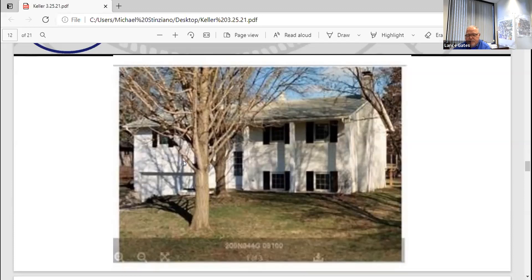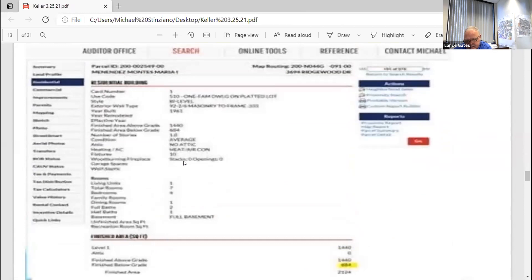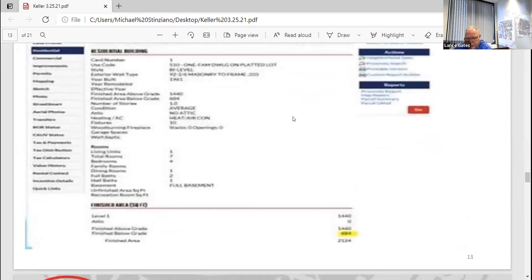I know this is confusing. As you look at this — the slide shows a bi-level with the data highlighted in the bottom right corner. When you go to your parcels, it will say 'finished above grade' and 'finished below grade.' If there is a finished below grade, that means it's probably a split level or bi-level, and the total square footage will be the combination of above and below. But for a two-story with a finished rec room, that finished below-grade field will be zero — the rec room is not counted. Only above grade goes into your square footage.